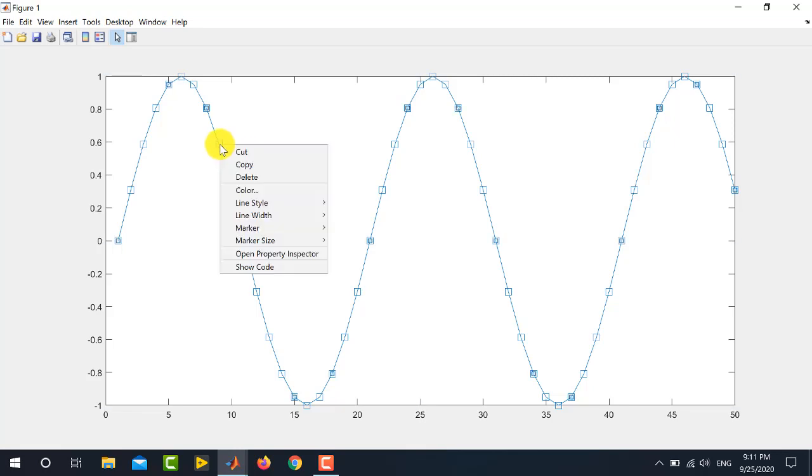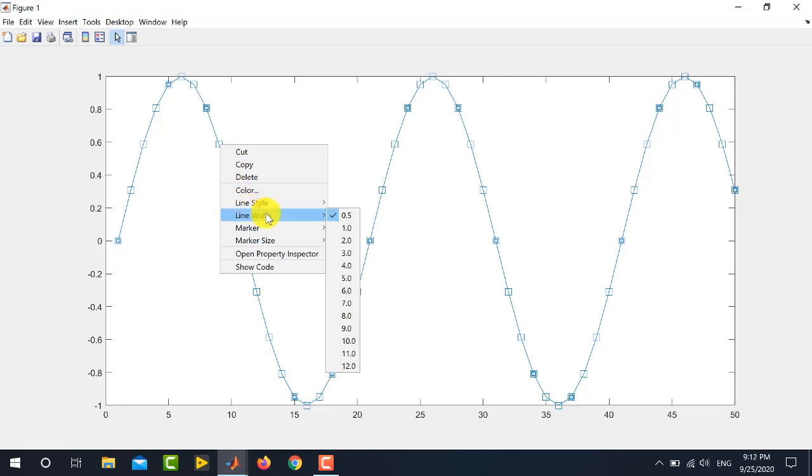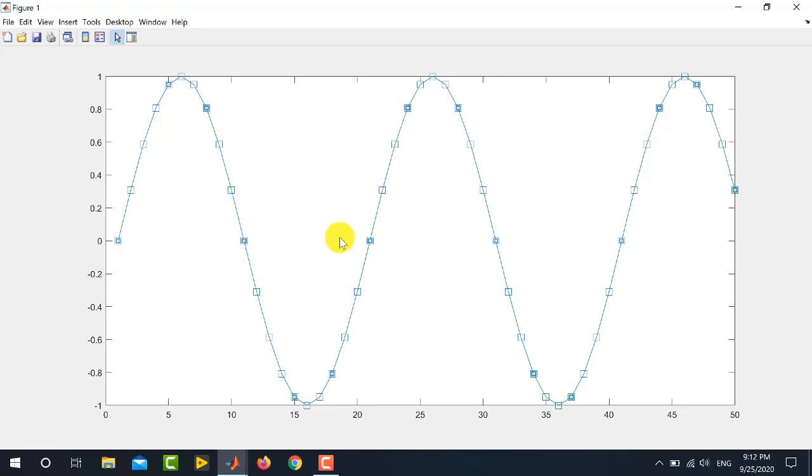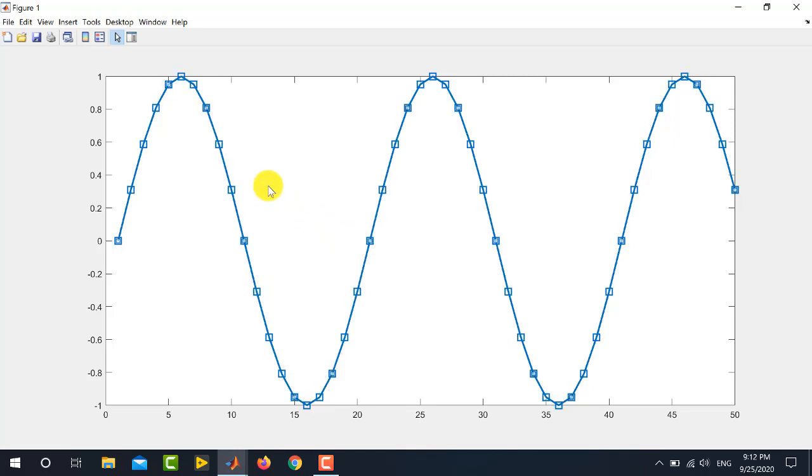Now, if I want to change the width of this line, then again right click and go to the line width option. And from here, you can select the line width of your choice. For example, if I select 2 from here, you can see that the graph width is now increased.